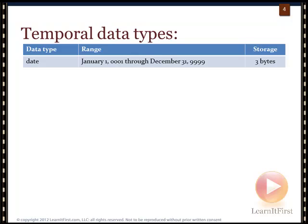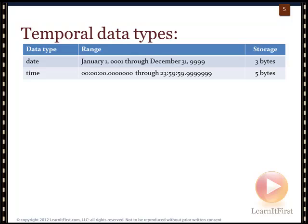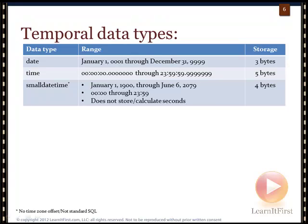The DATE data type has a wide range — going from 1 AD through 9999 — and is very efficient at only three bytes, but there's no time data associated with it. The TIME data type gives you precision and scale to work with: hours, minutes, seconds, milliseconds, microseconds, and smaller increments. It's also fairly efficient, fitting within five bytes.